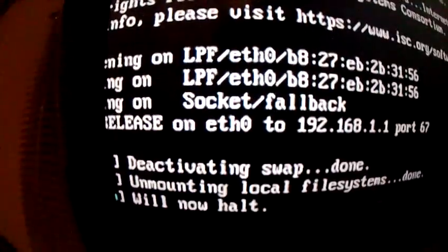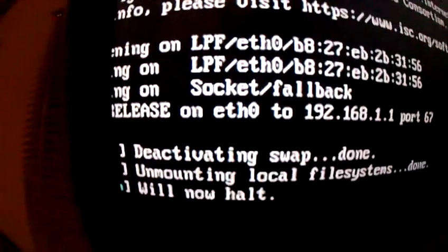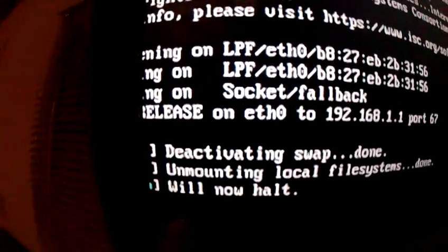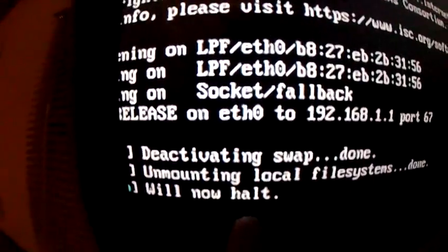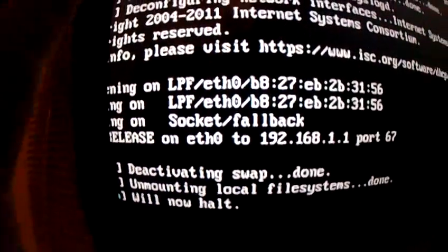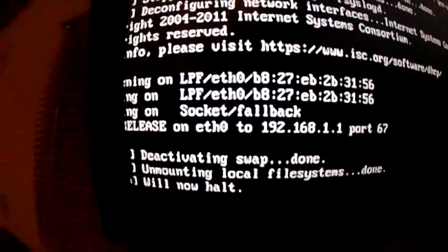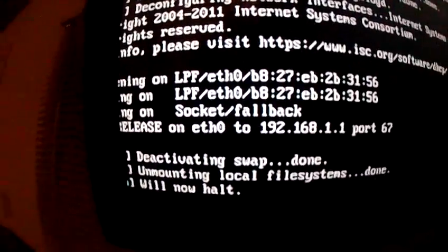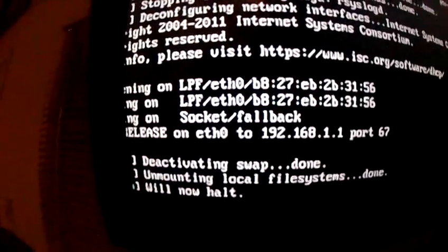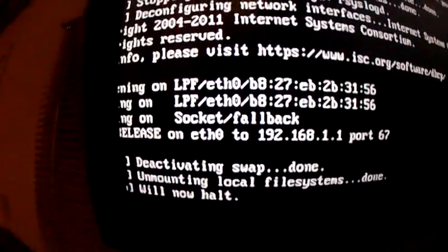And it says that it will now halt. And then the screen is going to go black, and the lights are going to go off on the Raspberry Pi except for the red light.